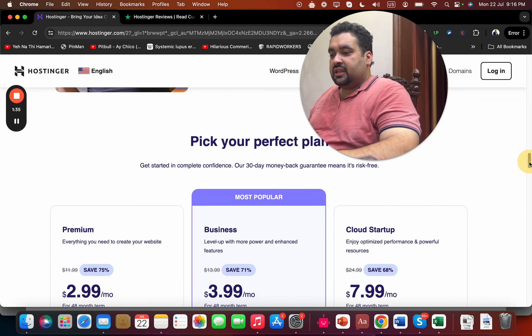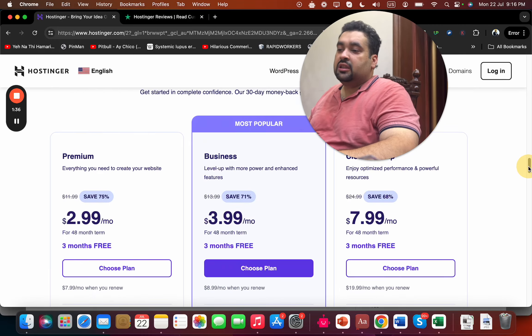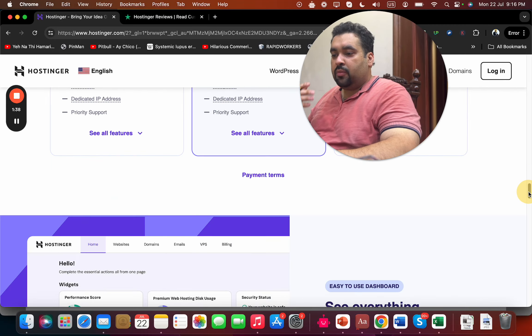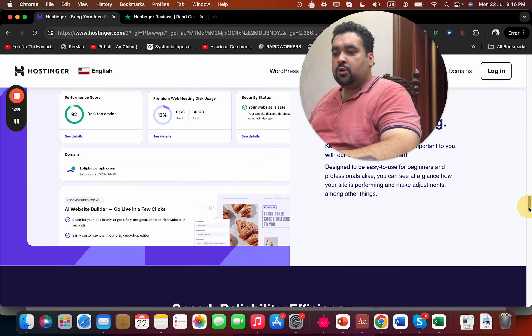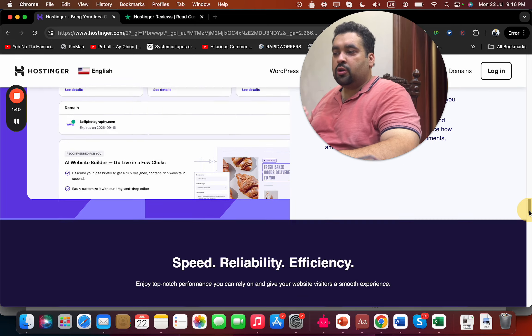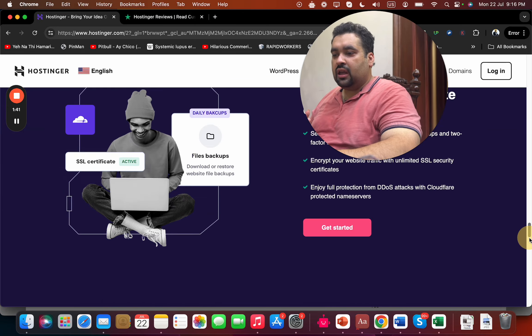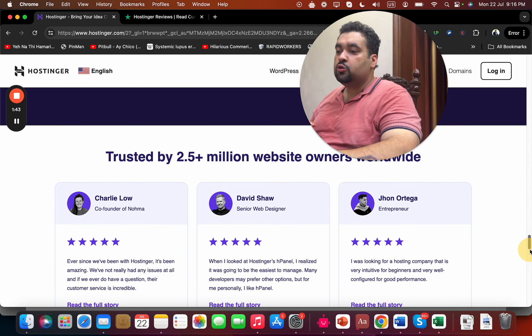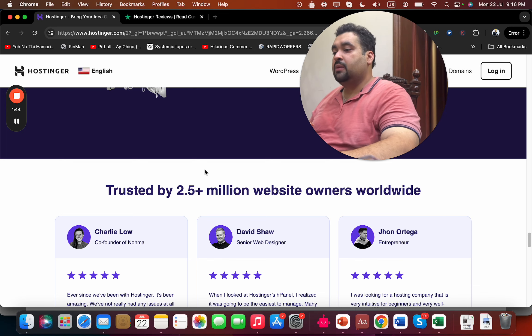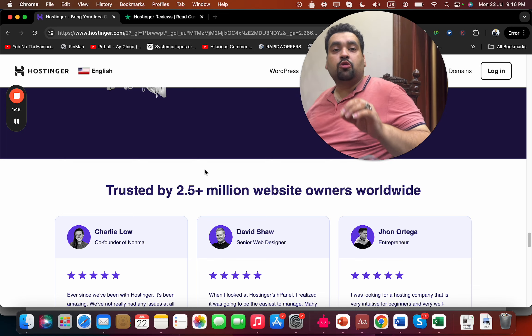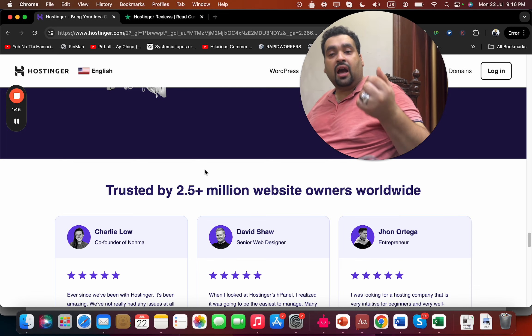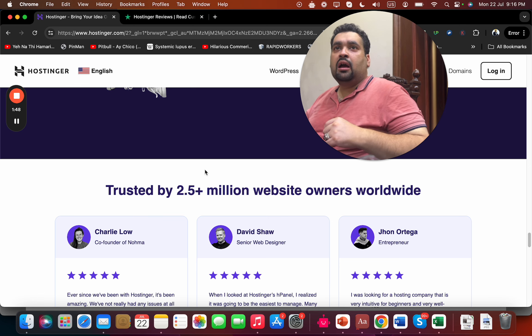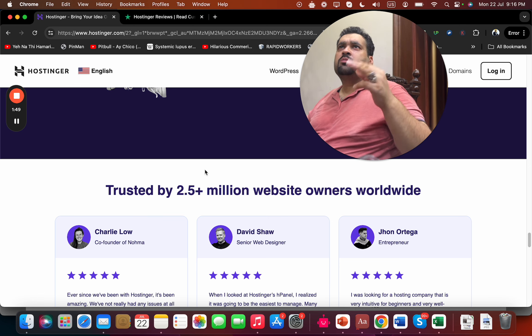The best thing is that these are the three most popular plans to buy. Currently, 2.5 million people are using Hostinger. I am one of them and I've been using Hostinger for the last few years.